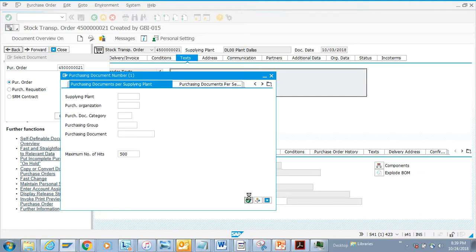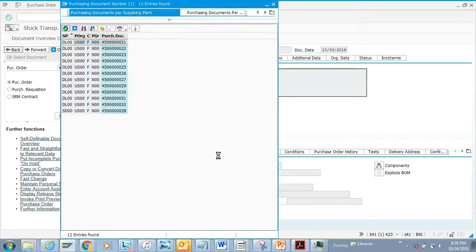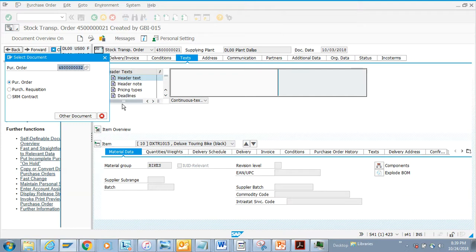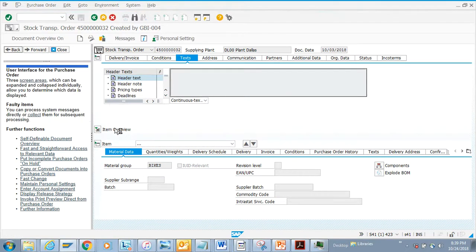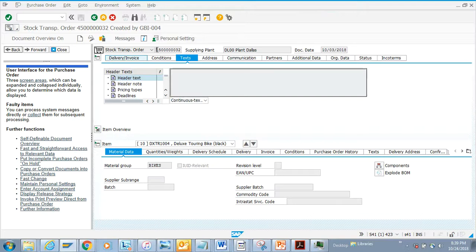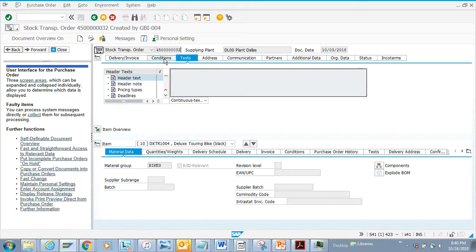stock transport order, so we are going to create a stock transport order first. If you notice in the purchase order, this is the document type. Now what we are going to do is